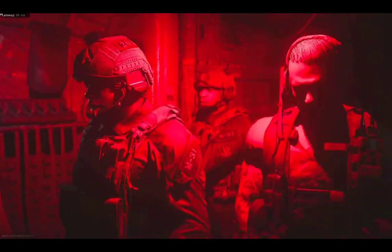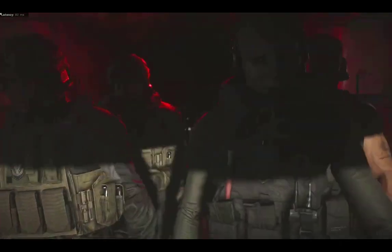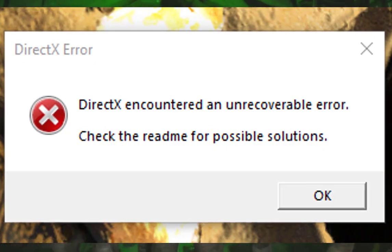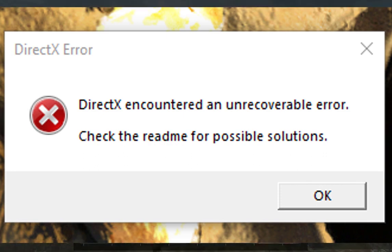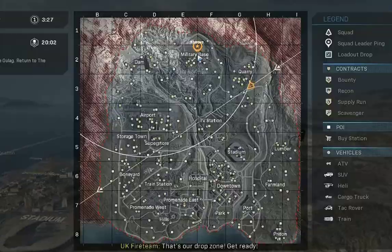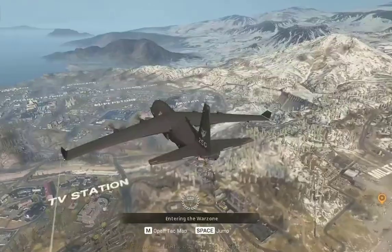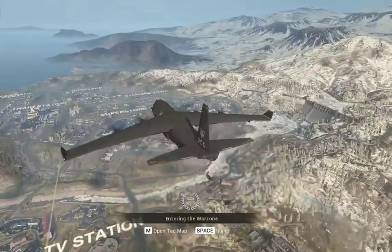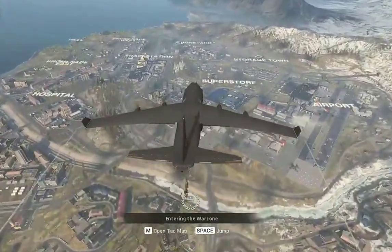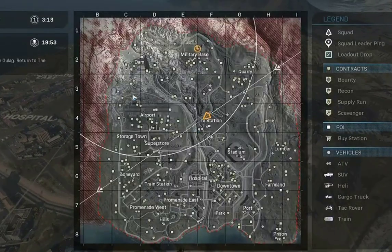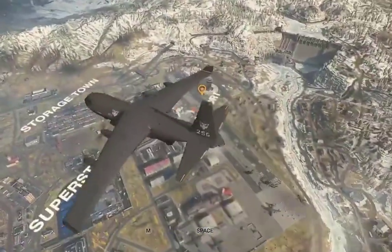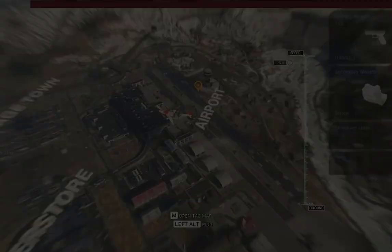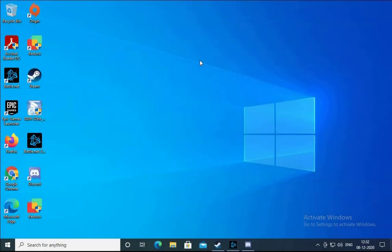Hello guys, this is Milish Kamri and in this video we are going to see how to troubleshoot the issue related to Call of Duty Warzone DirectX unrecoverable error in Windows 10. If you are facing this issue, we are going to see different troubleshooting steps. First of all, don't directly uninstall the game because this is a 75 to 85 GB game.